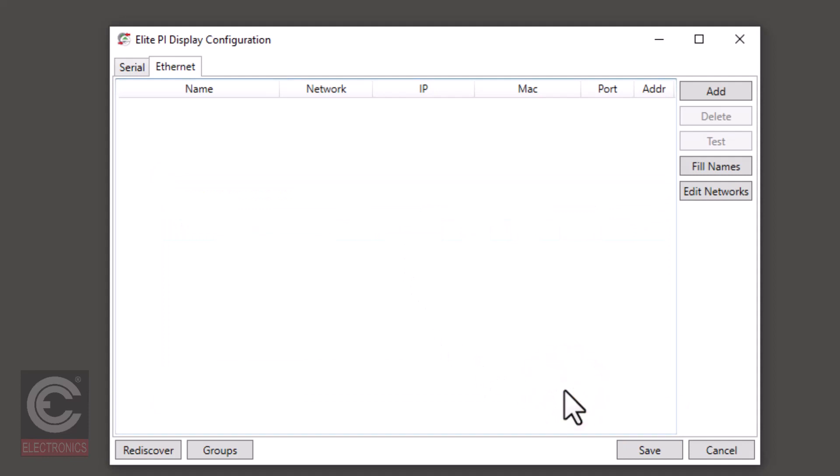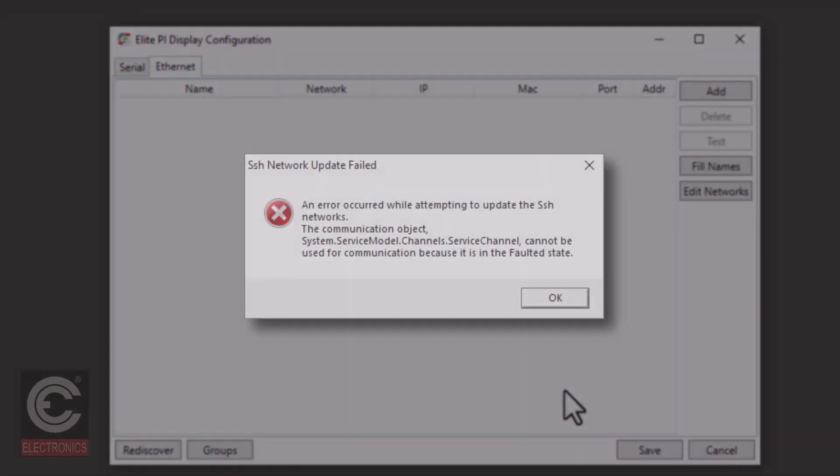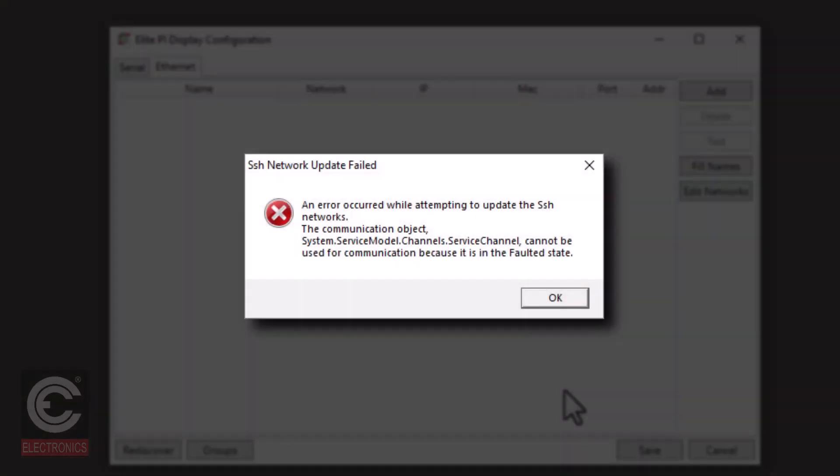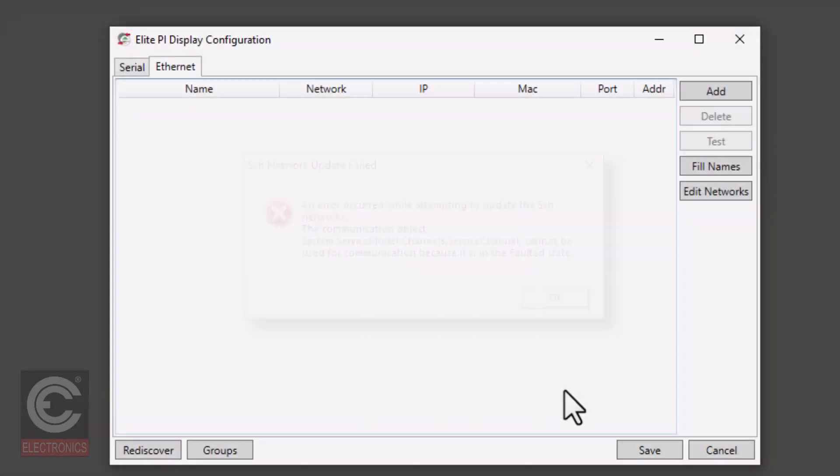Please note that if you ever receive an SSH network update failed error, click OK then you may want to restart the transfer program, otherwise some things may not save correctly.